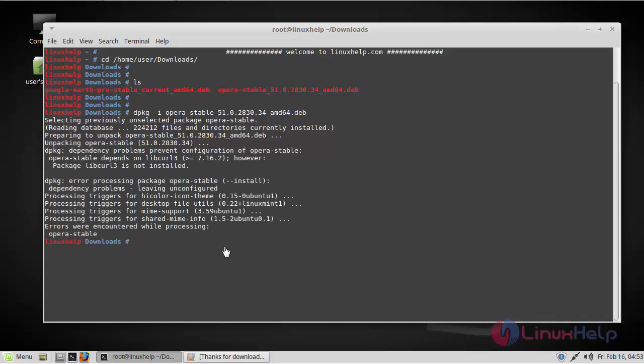So during this process, if you face dependency issues, just run the following command.